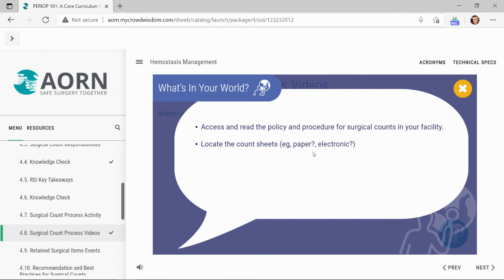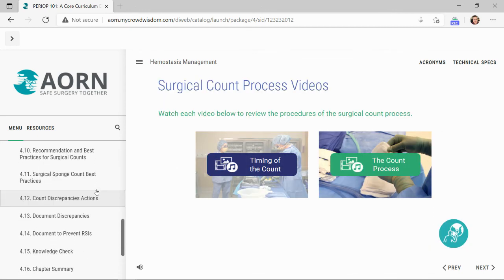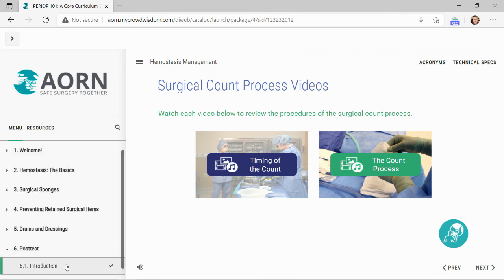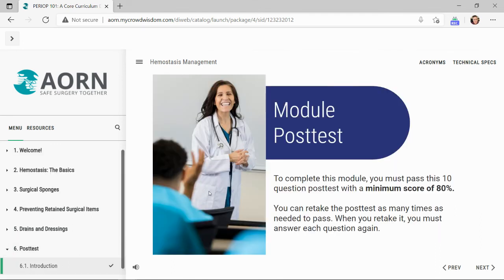This pop-up asks the user to access and read the policy and procedure for surgical counts in their particular facility, locate the count sheets, and determine whether they are in paper or electronic form. Once the learner navigates through the entire module content, they arrive at the module post-test. Users must pass the post-test with a minimum score of 80% to complete the module. Learners can retake the post-test as many times as necessary, and we advise reviewing notes or module content before any additional attempts. Thank you for watching — we look forward to educating the next generation of perioperative nurses to keep patients and workplace safety as the number one priority.